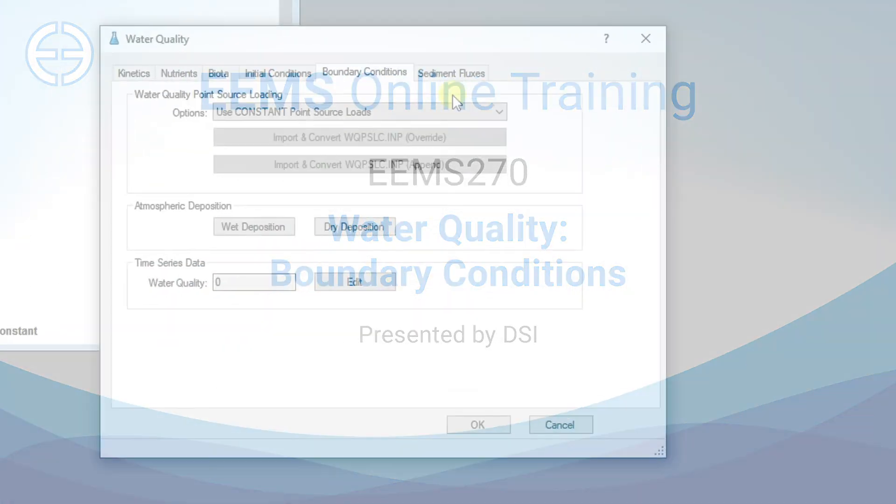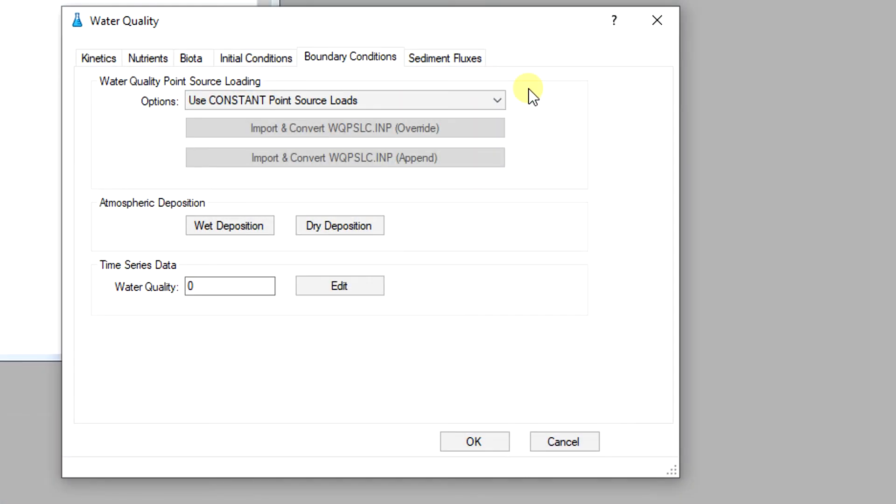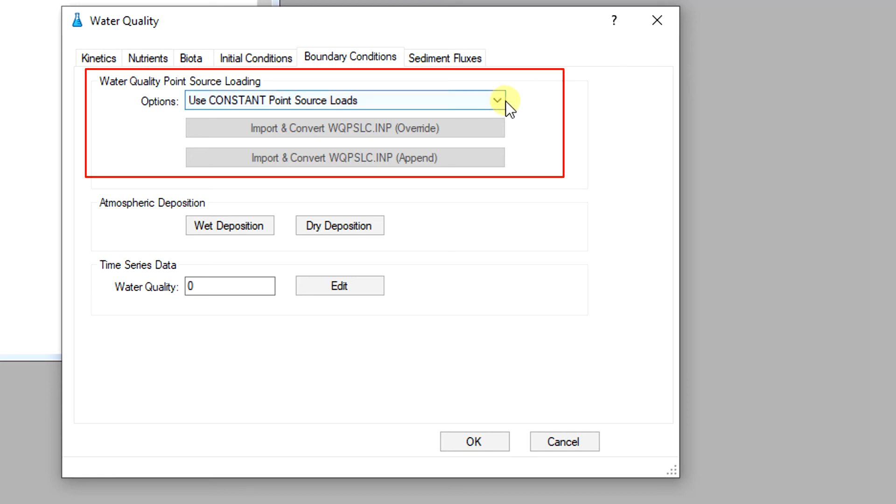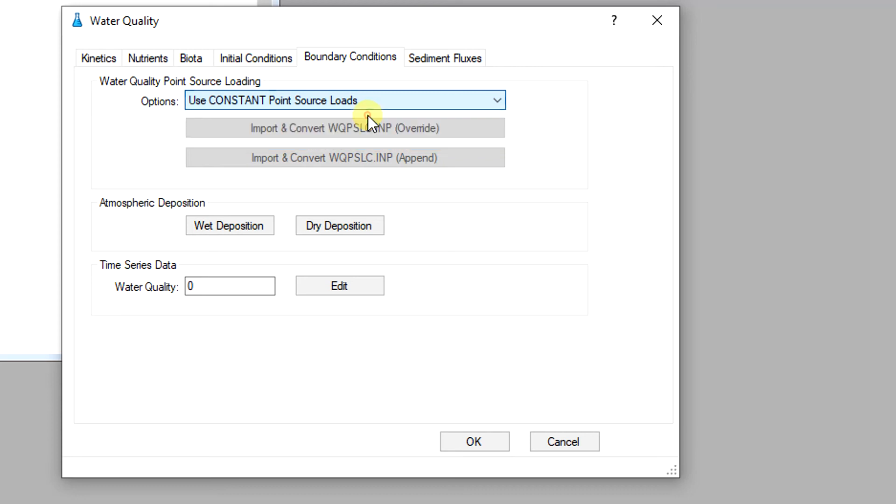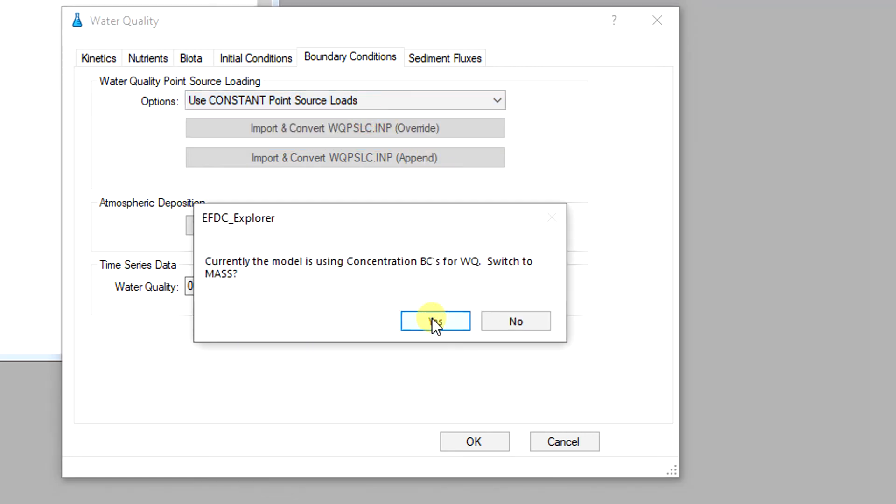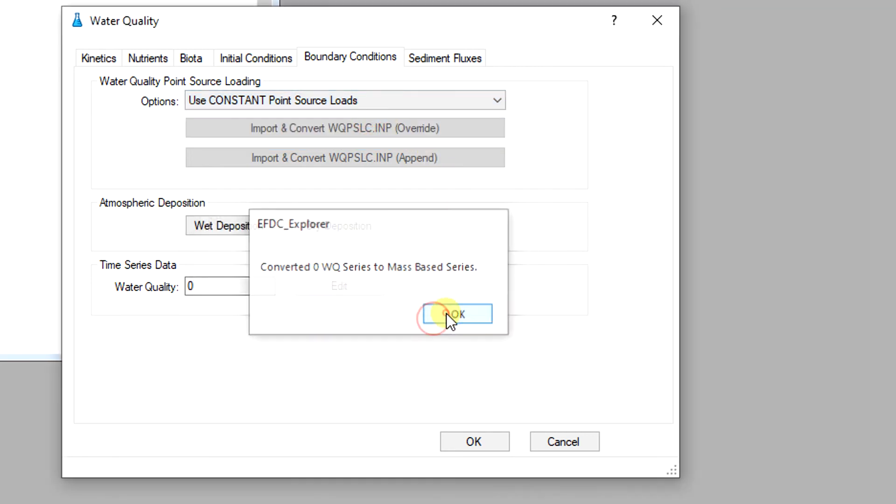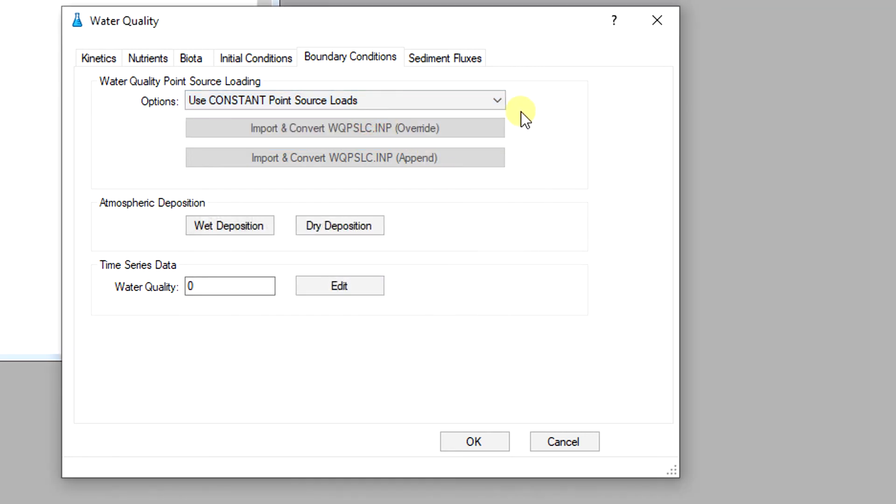Similar to the initial conditions, each simulated water quality constituent must have a daily concentration value for all inflow tributaries as the boundary condition. In EFDC Explorer, the water quality point source loading provides a drop-down table with three options. For the option use constant point source loads, each constituent has a constant value of concentration.